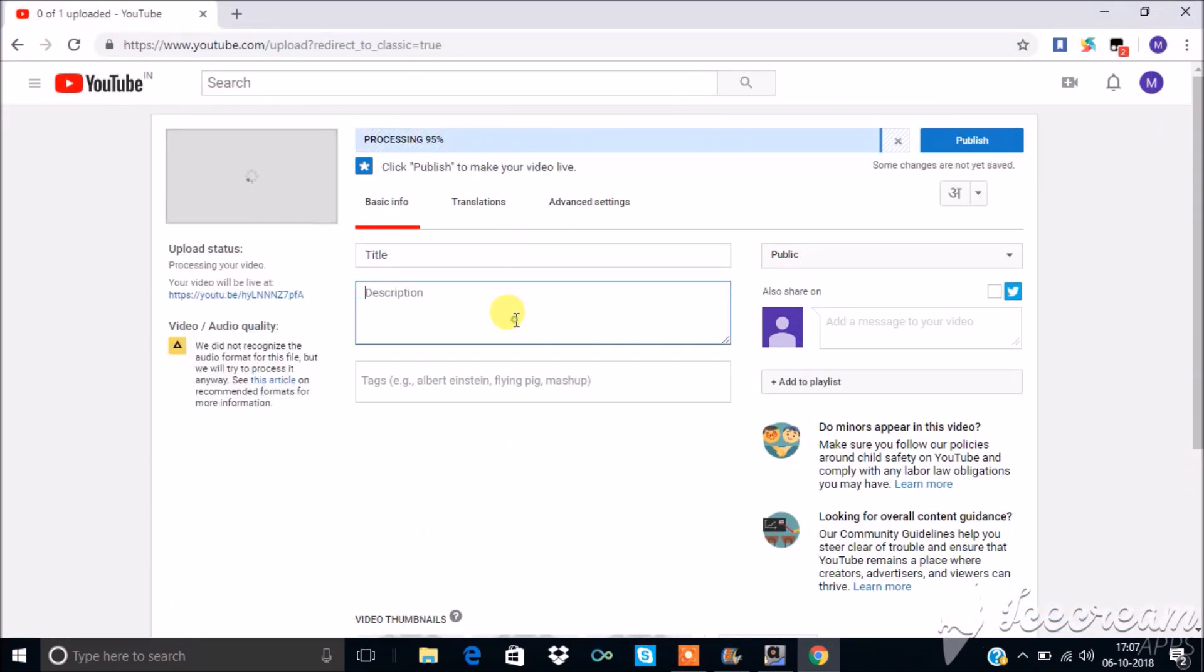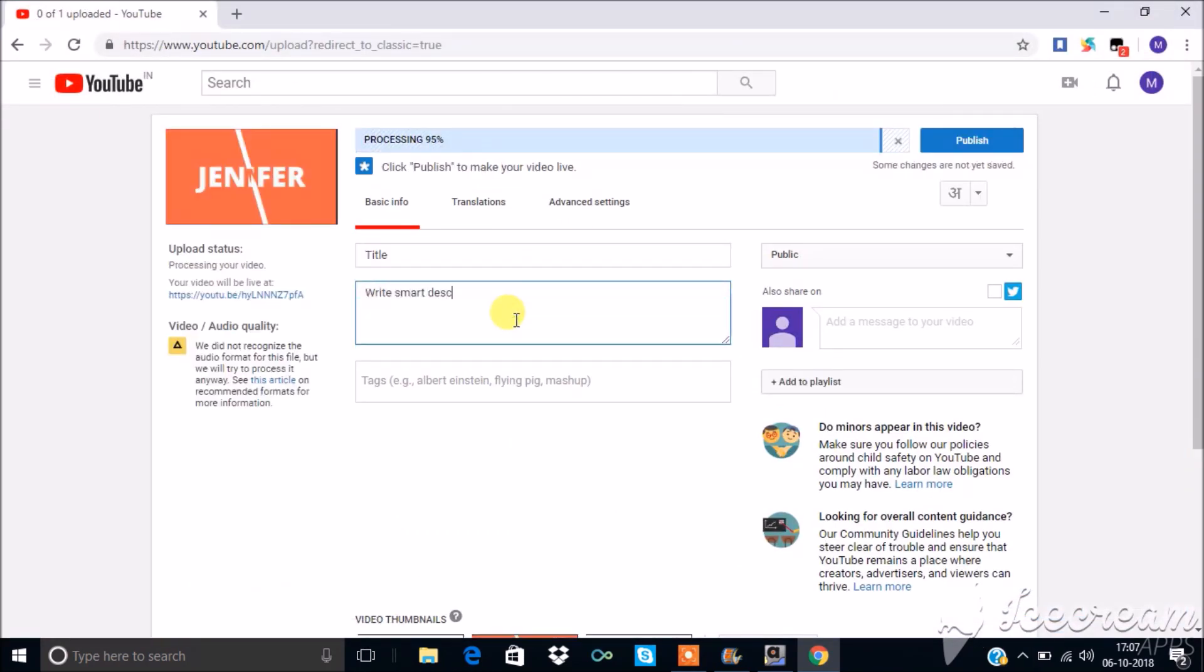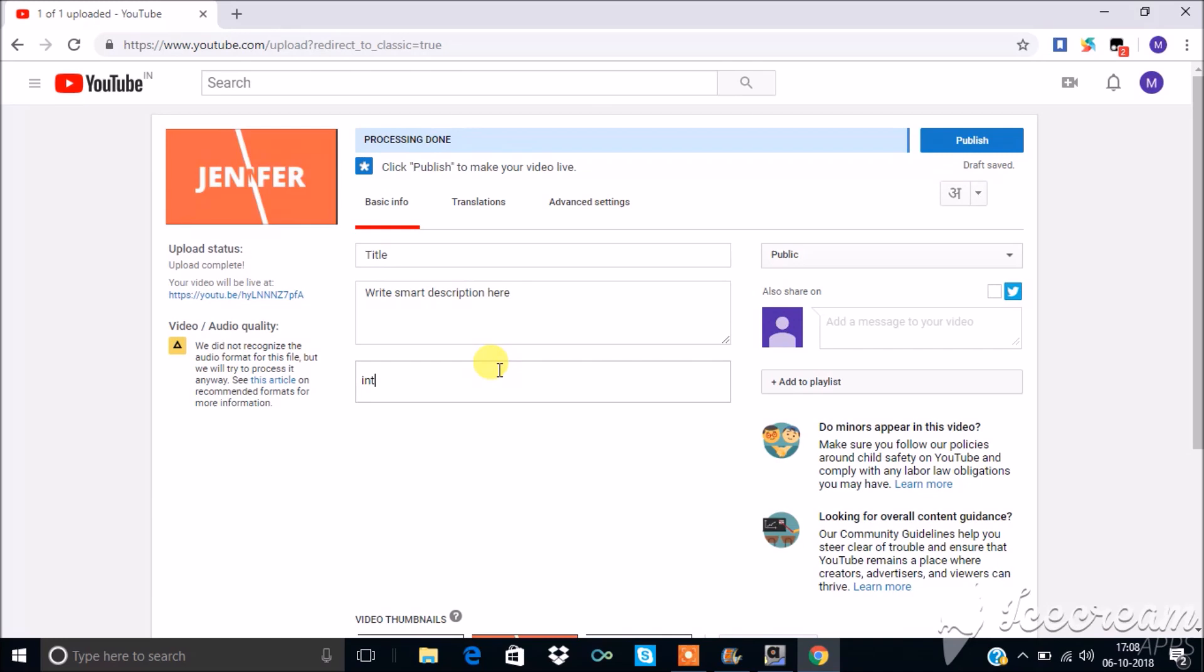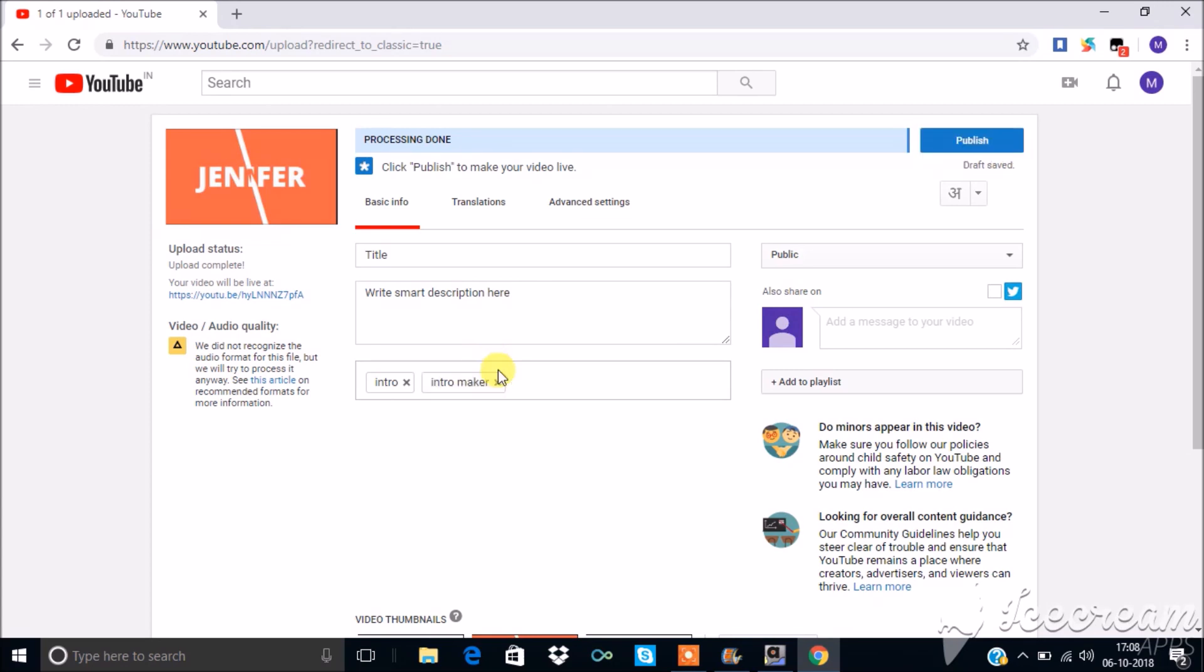Provide title and smart description for your video. Add tags about the video so as to get easily available while people search for it. Since the video which I uploaded is about intro making, I give tags as intro, intro making. You can add about 15 tags and few more.